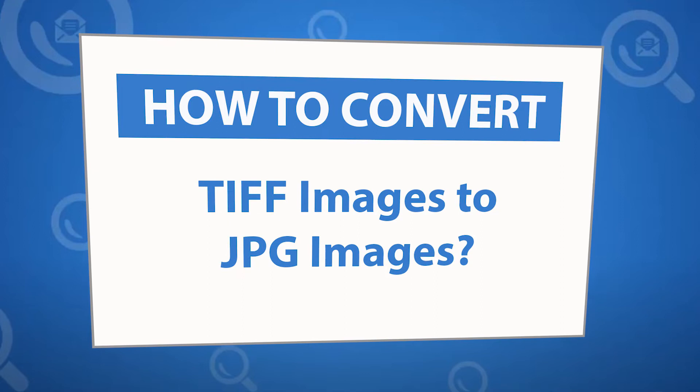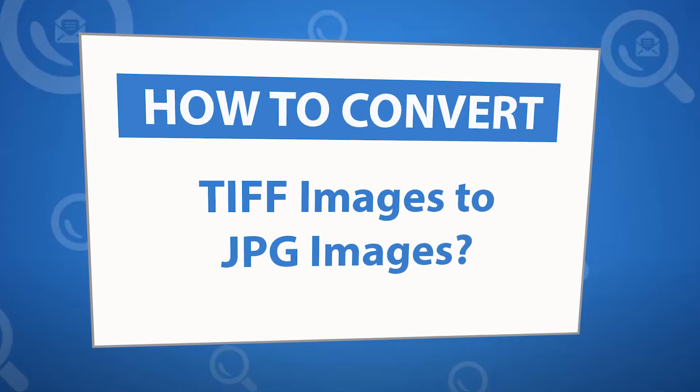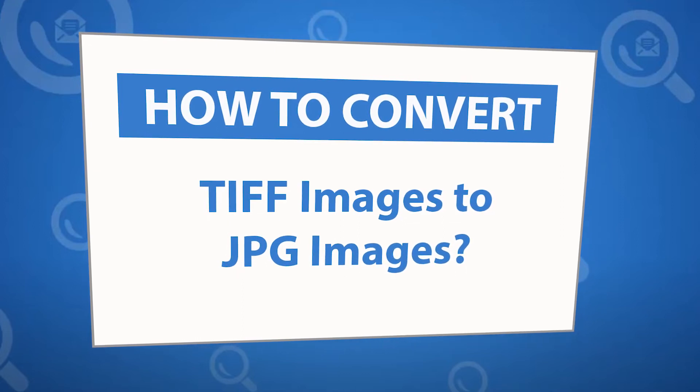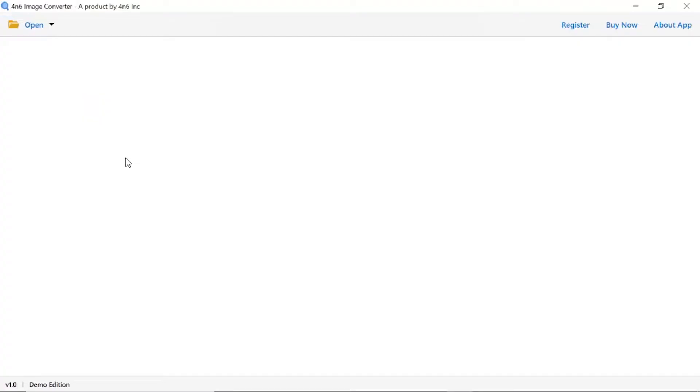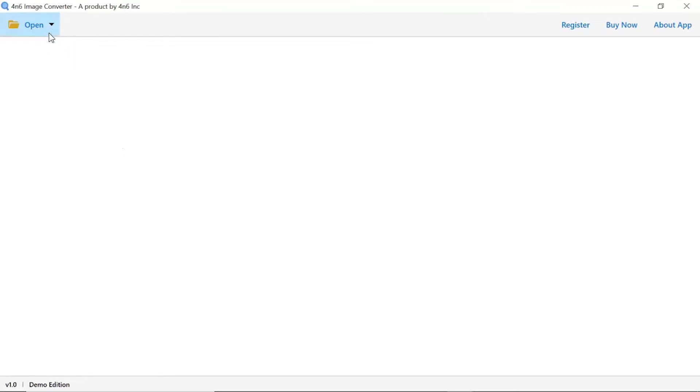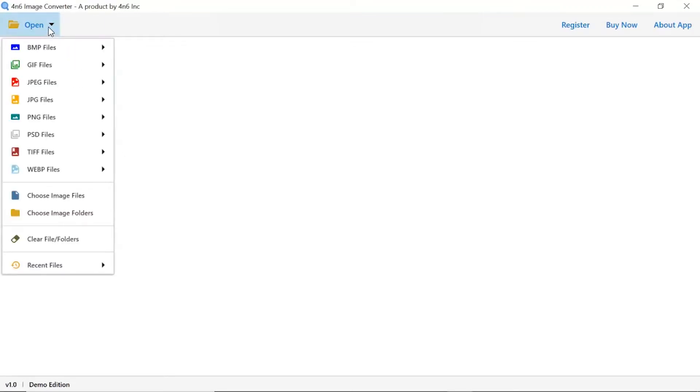It allows users to convert image folders more easily. Click on the open button, and you can see multiple options are available to select an image file. We are selecting the file option.